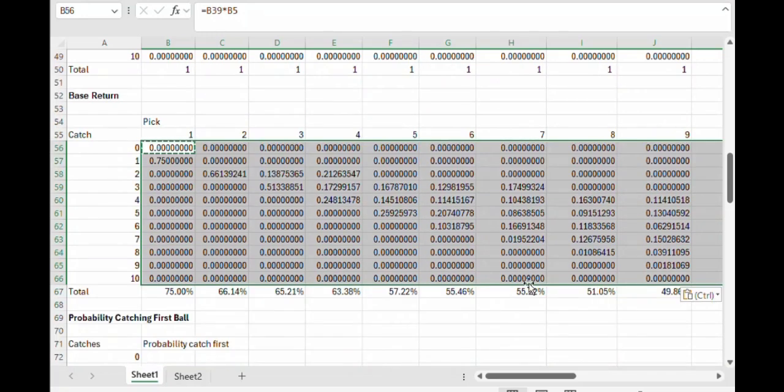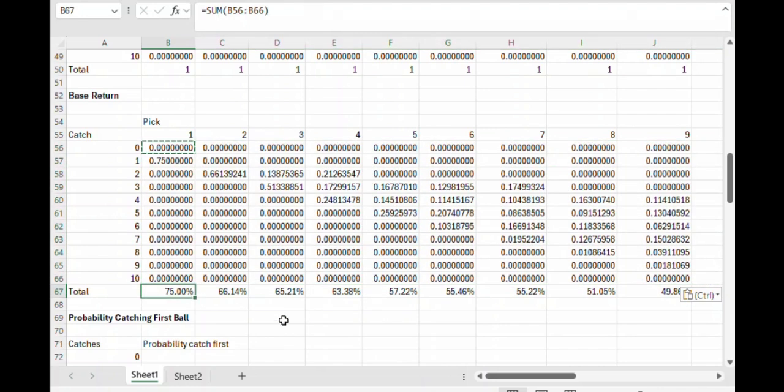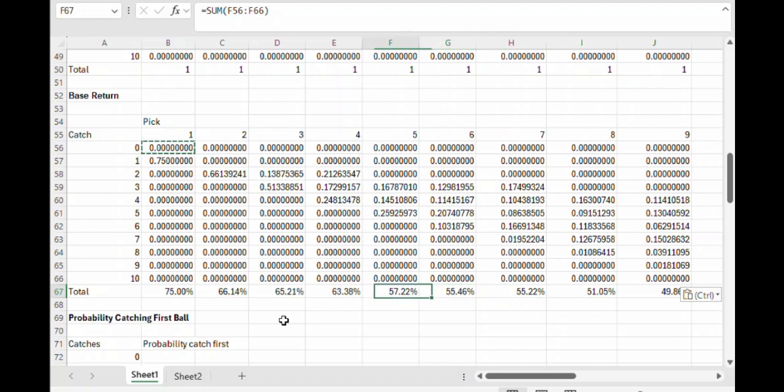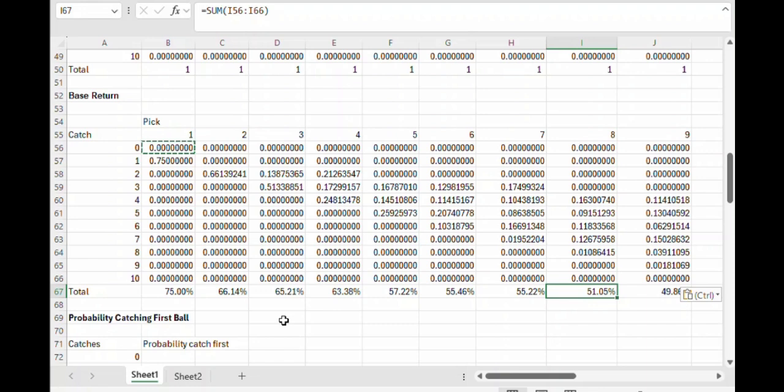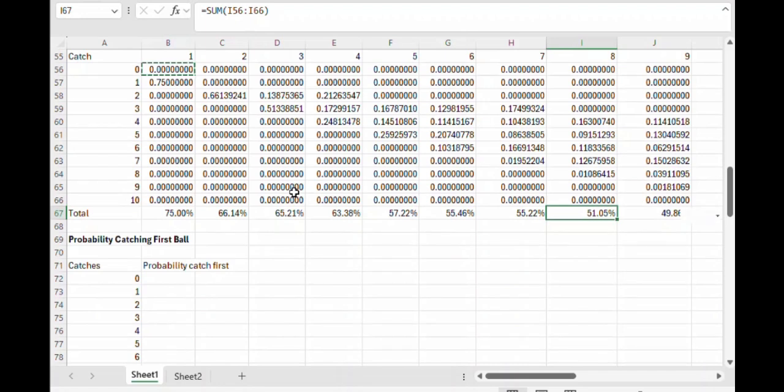So there we go. Here is the base return of the game. For example, with pick one it's 75%, for pick two it's 66.14%, and so on. It generally decreases as the number of picks goes up because the probability of catching that first ball increases as the number of picks increases. So the effect of that Super Keno multiplier rule increases as the number of picks increases.